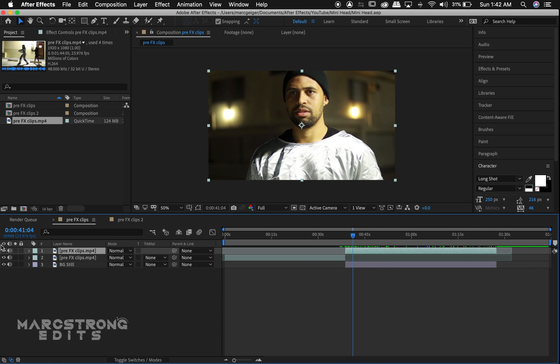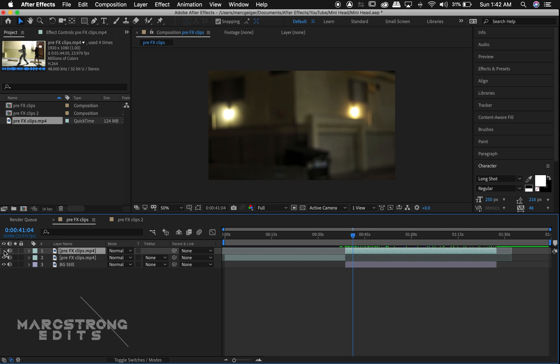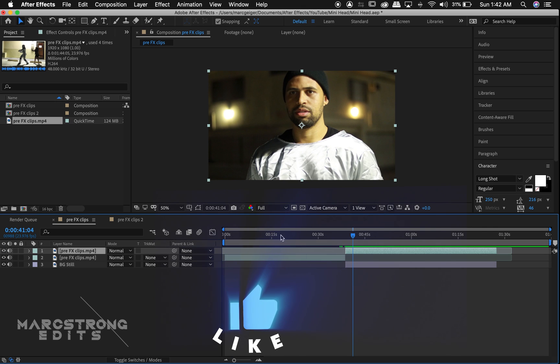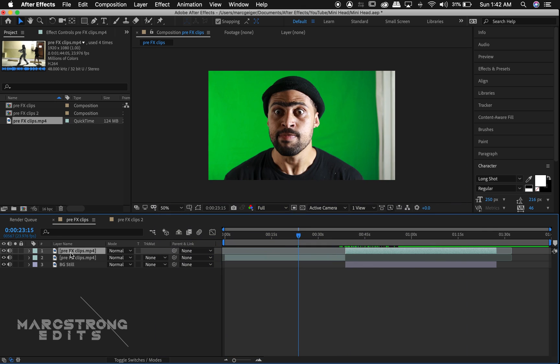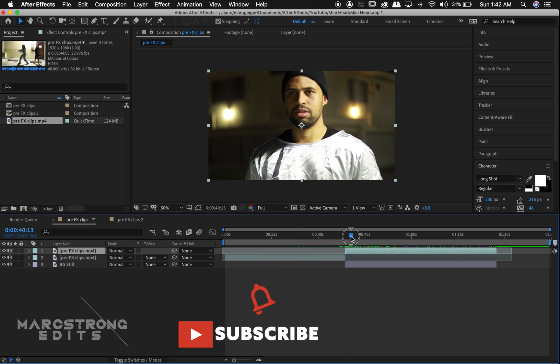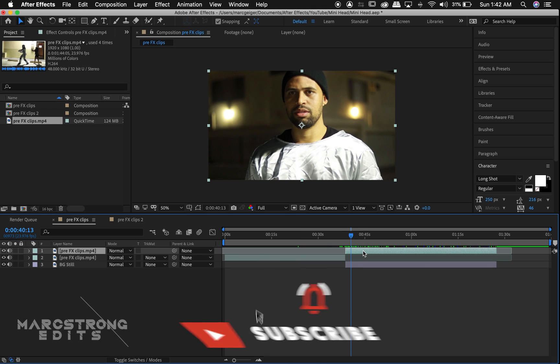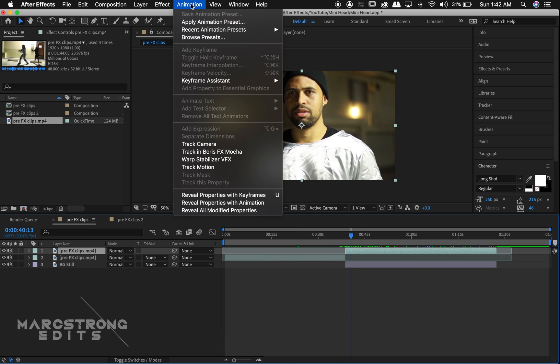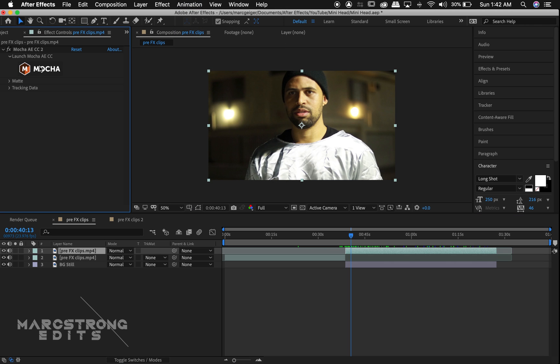Alright, in the timeline I have my footage with the actor, a shot of just the background, and the green screen clips. I'll select my footage with the actor in it and choose Animation Track in Boris FX Mocha.